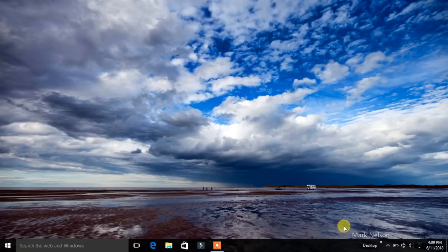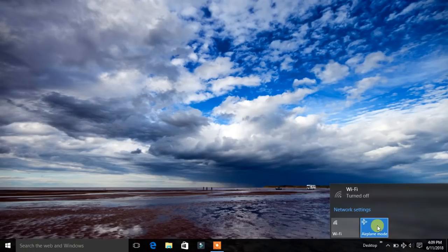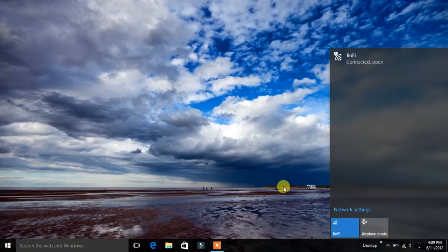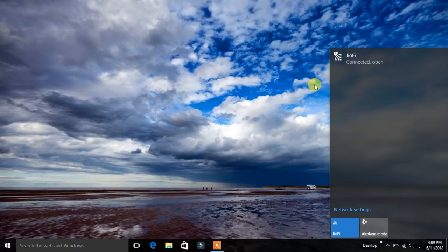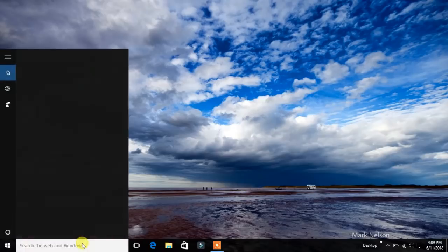The first thing is that you need to have an active internet connection. Let me turn on the internet connection. You can see the Wi-Fi is connected, so we have now active internet connection. Now go to search menu and search for device manager.